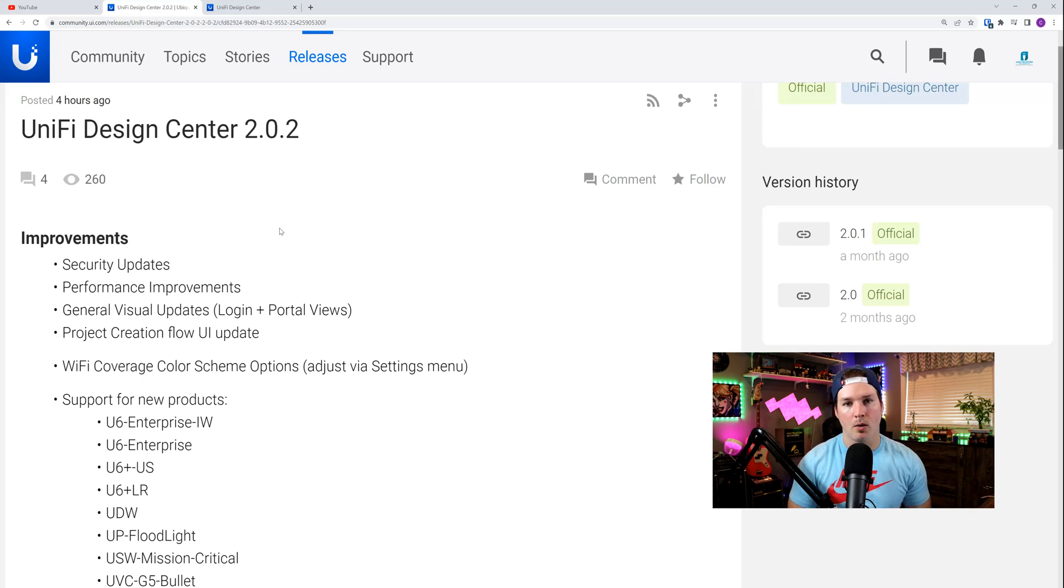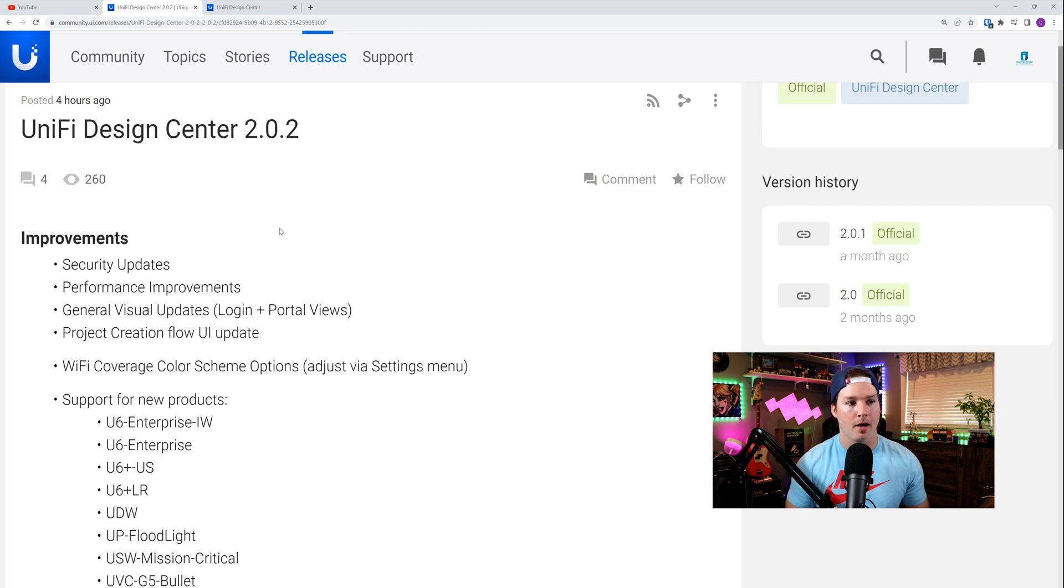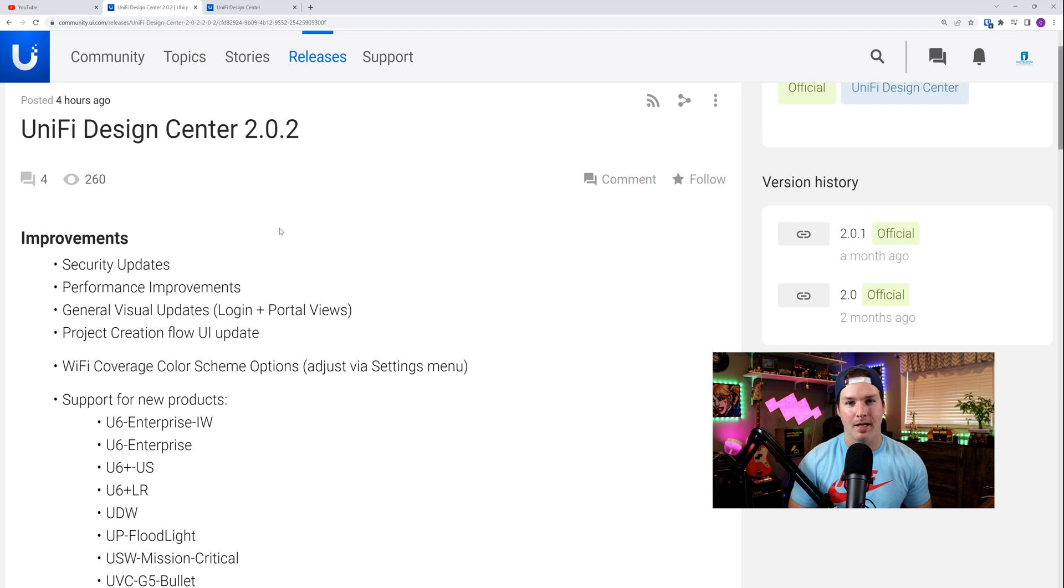Hey everyone, Cody from MacTelecom Networks. Earlier this morning, Ubiquiti released a new update for Unified Design Center. That update is Unified Design Center 2.0.2.